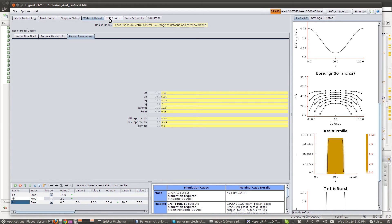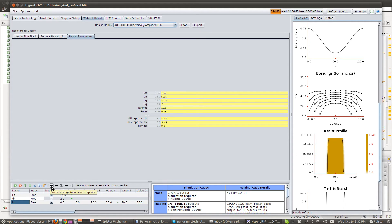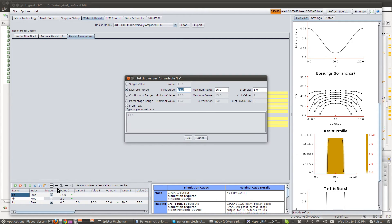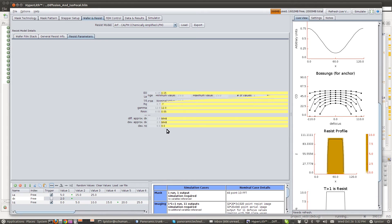Another thing that might be interesting is to do this for a few different acids. So, let's do it for acid diffusion of 5 to 25 in steps of 10.